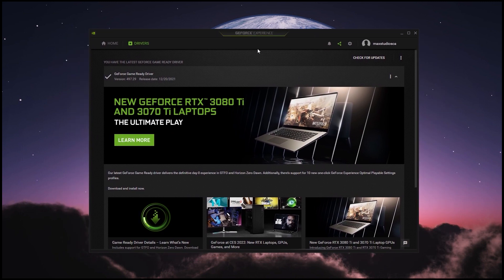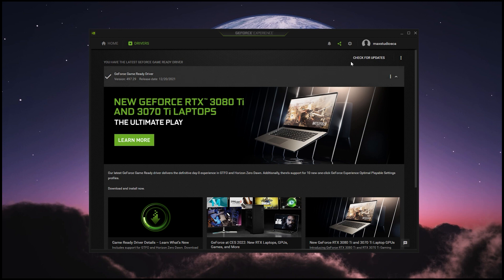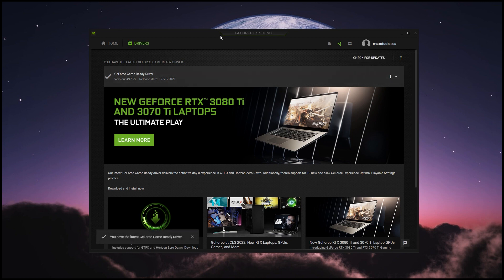I also usually check my graphics driver. I use a GeForce card, so I have something called GeForce Experience, which you should have as well if you're on a GeForce card. If you have an ATI card you'll use a different program. For me, I just click on Drivers and then check for updates. I try to keep that up to date as much as possible.